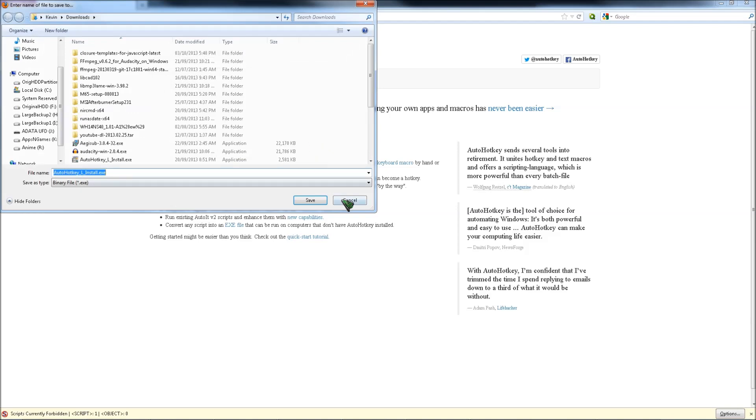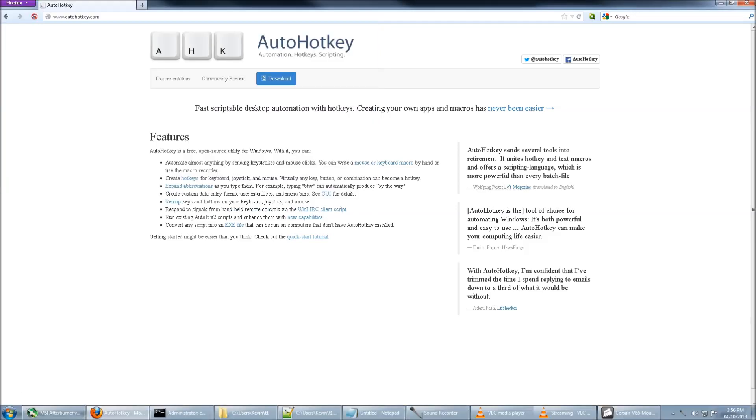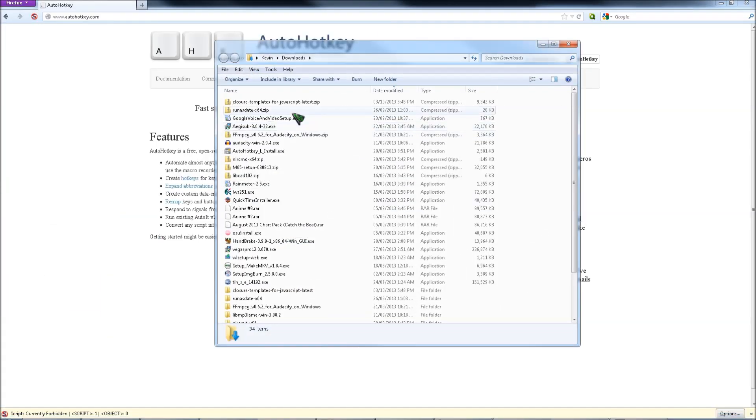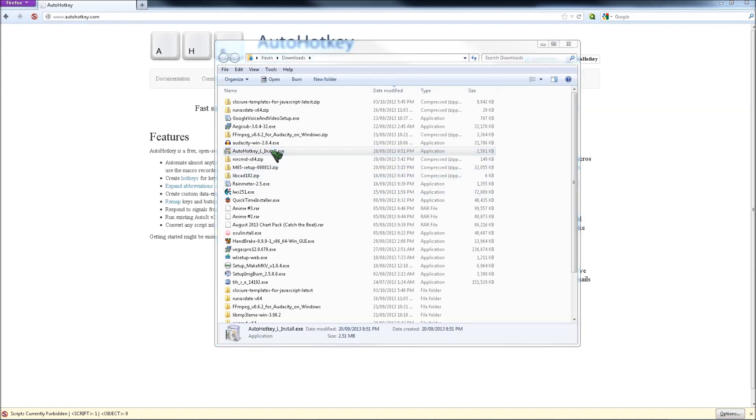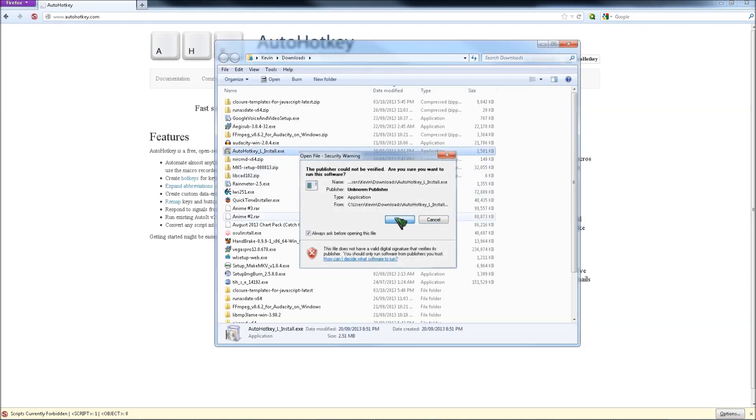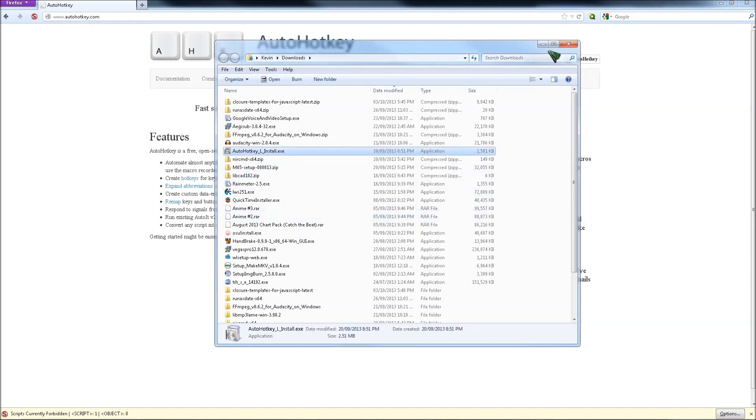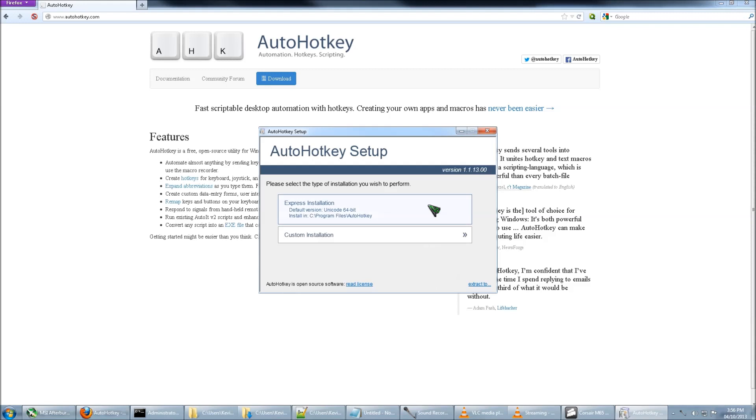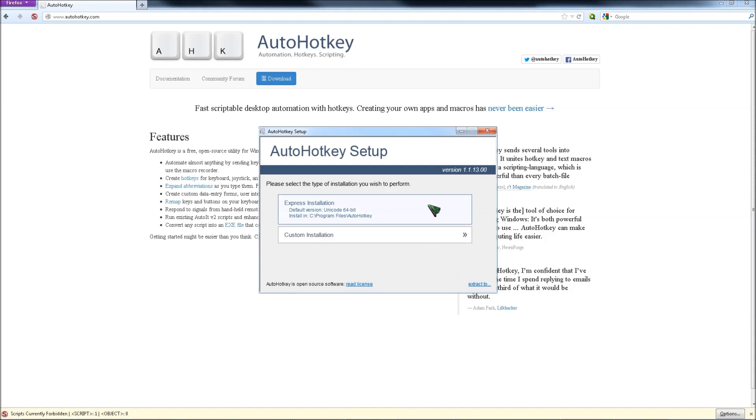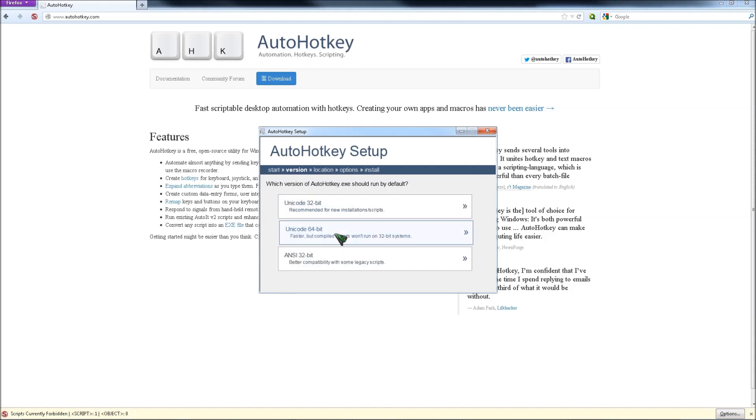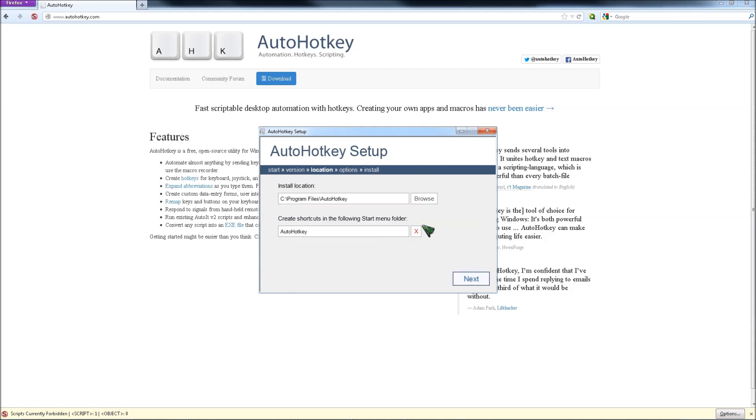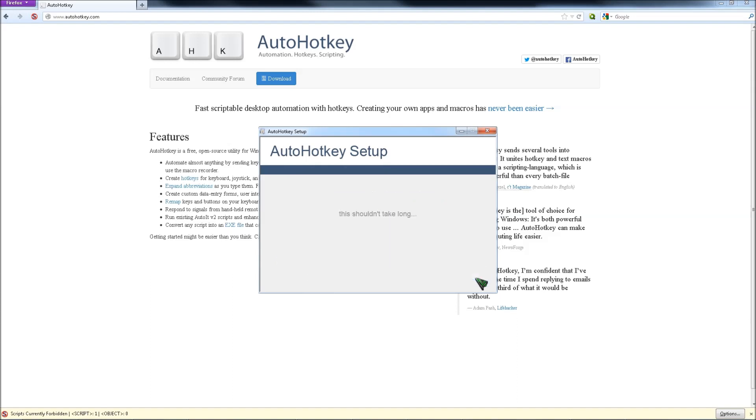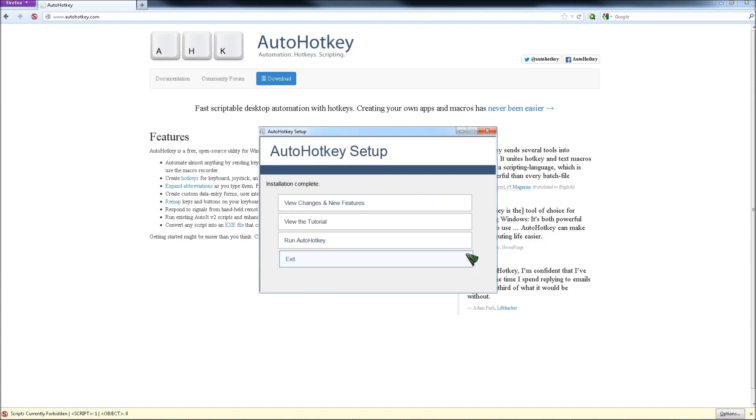So download that. I already have it downloaded. After you download it, just install it and run. If you don't know if you have a 64 or 32-bit system, just click express installation, otherwise you can go custom. Next, install.